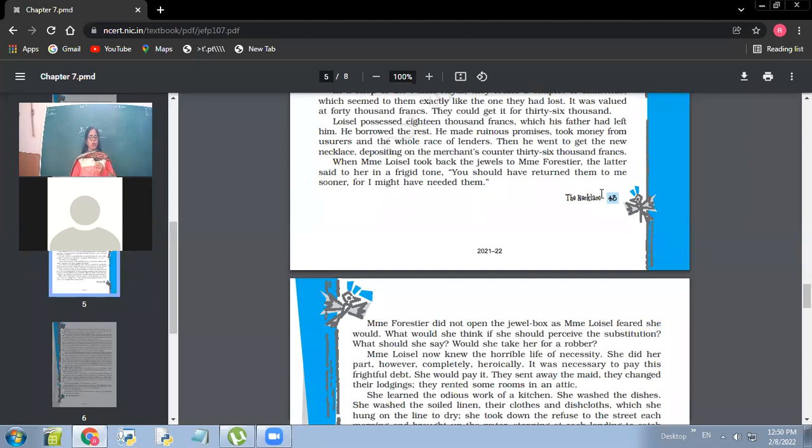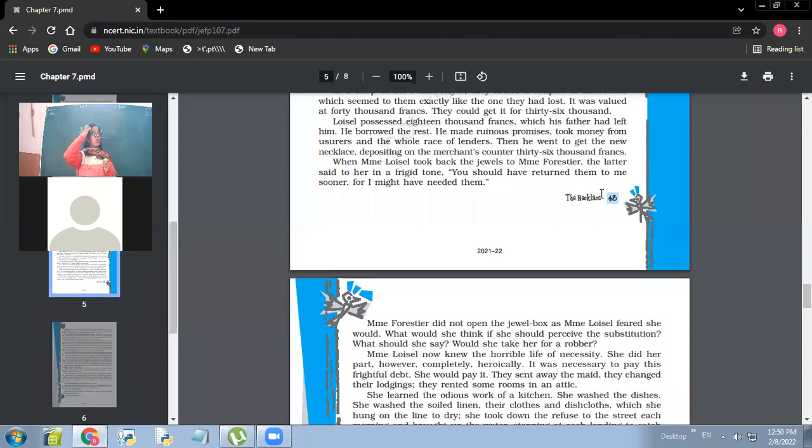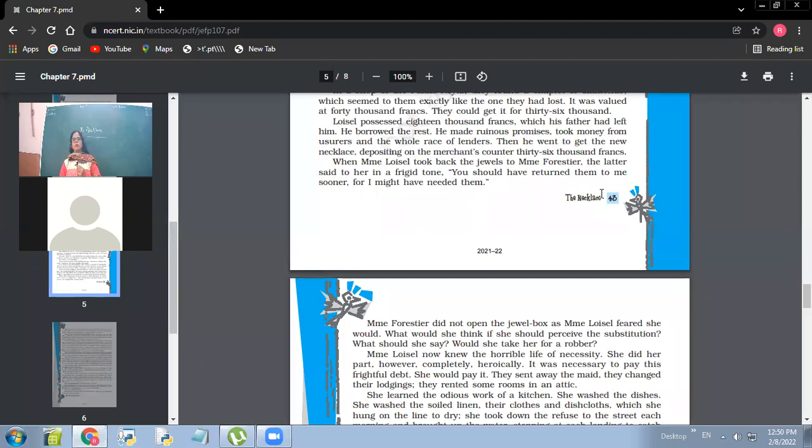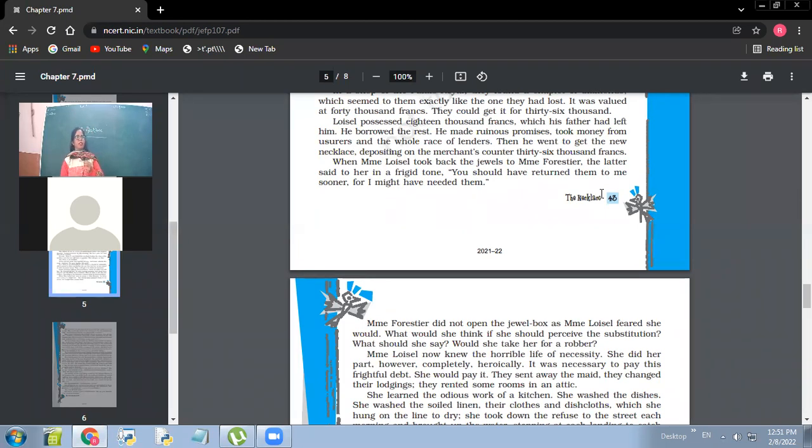So when Madame Loisel took back the jewels to Madame Forestier, the latter said to her in a frigid tone, you should have returned them to me sooner, I might have needed them. So what was Madame Forestier's reaction when she went to return her the necklace? What was her reaction? So yes. So what do you gather from this? We'll discuss this. Find out what does it imply?